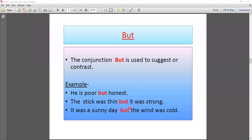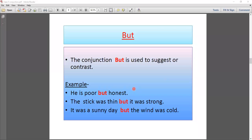Next example: 'It was a sunny day, but the wind was cold.' There is also a contrast here — it was a sunny day, so we might expect warm wind, but the wind was cold. We use 'but' for this contrast. So when we see contrast in a sentence, we use the 'but' conjunction. If there is no contrast, we don't use 'but.'